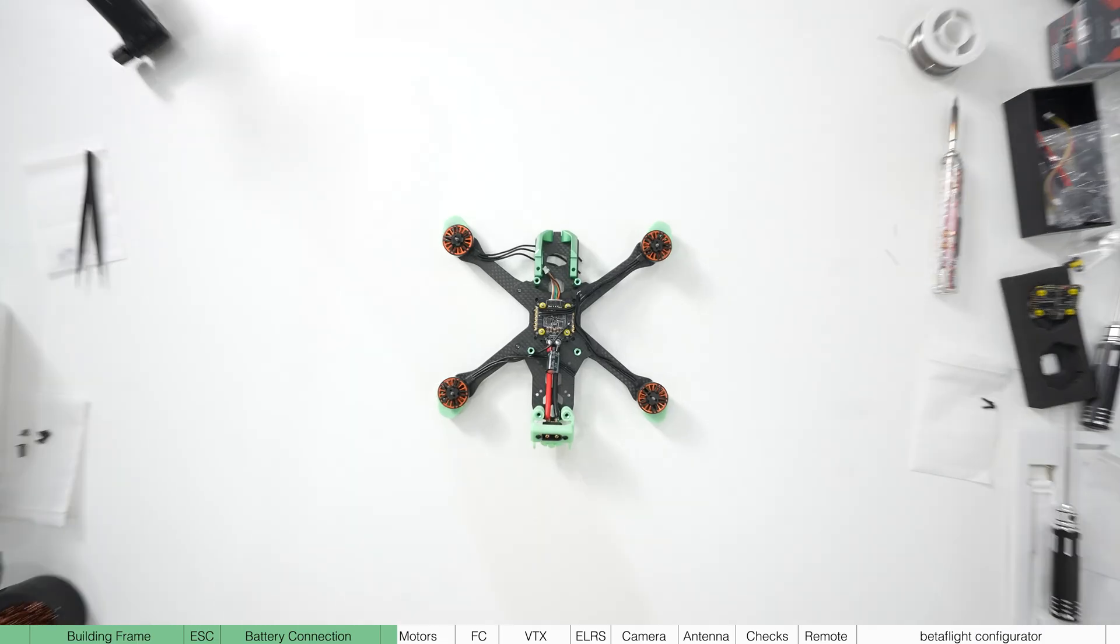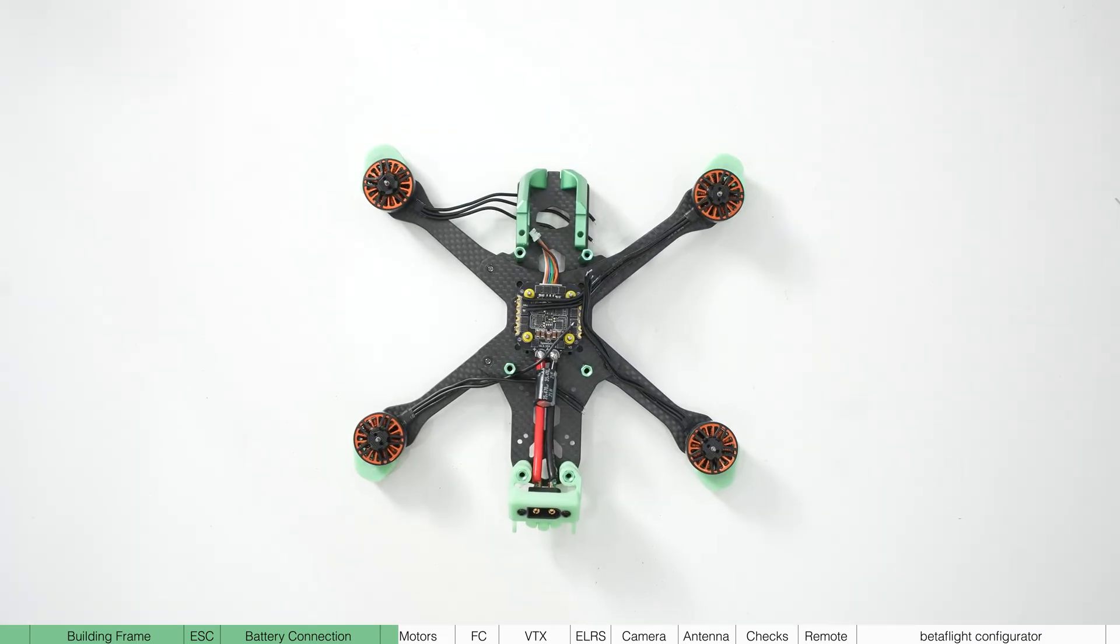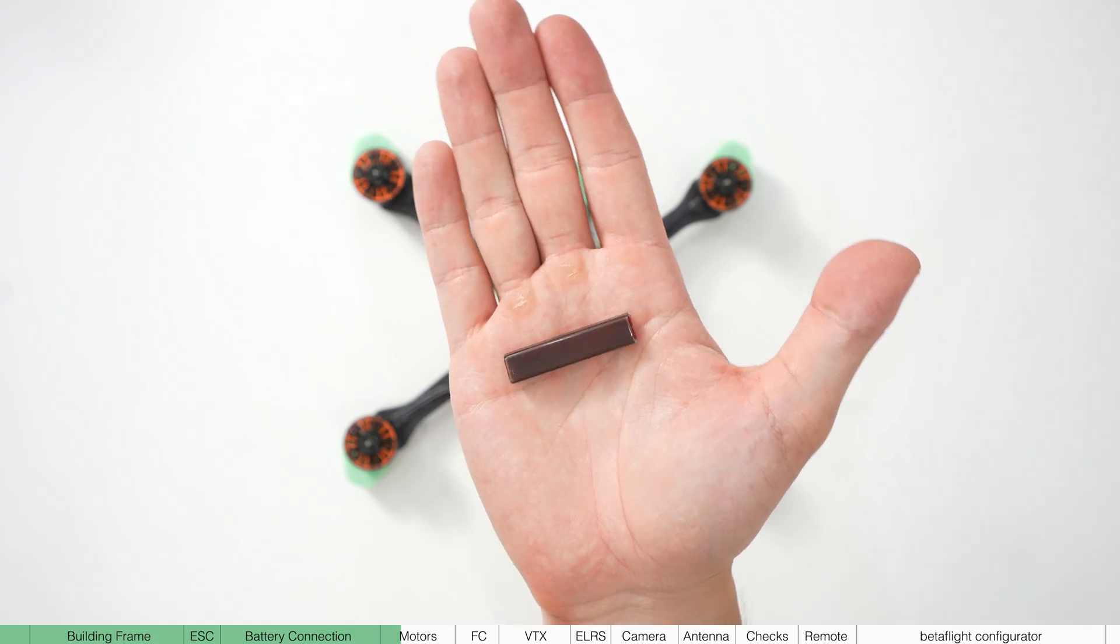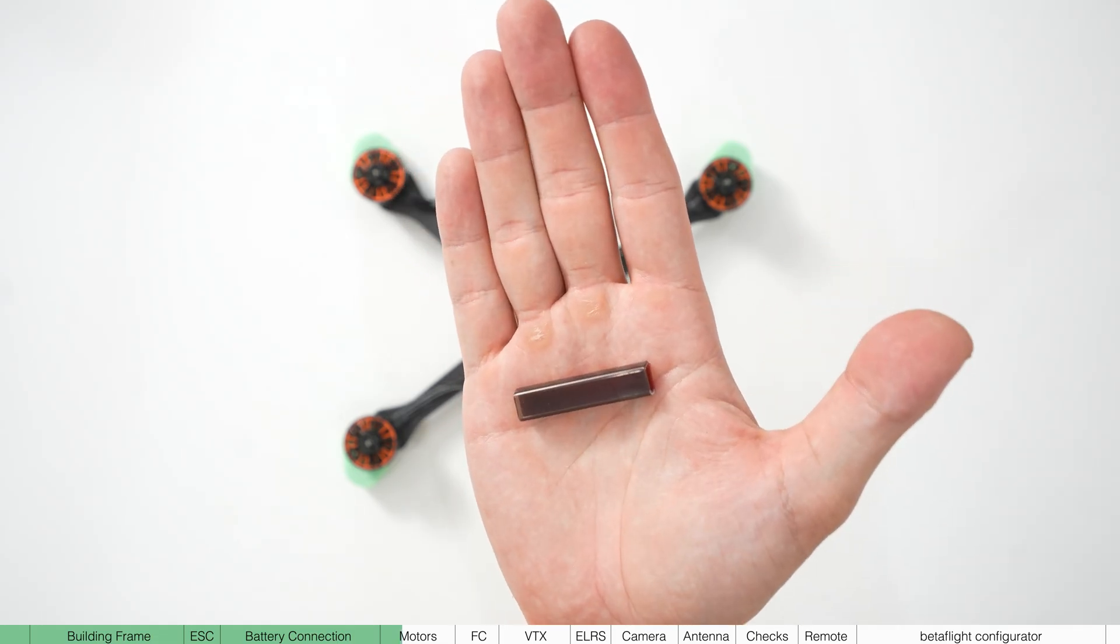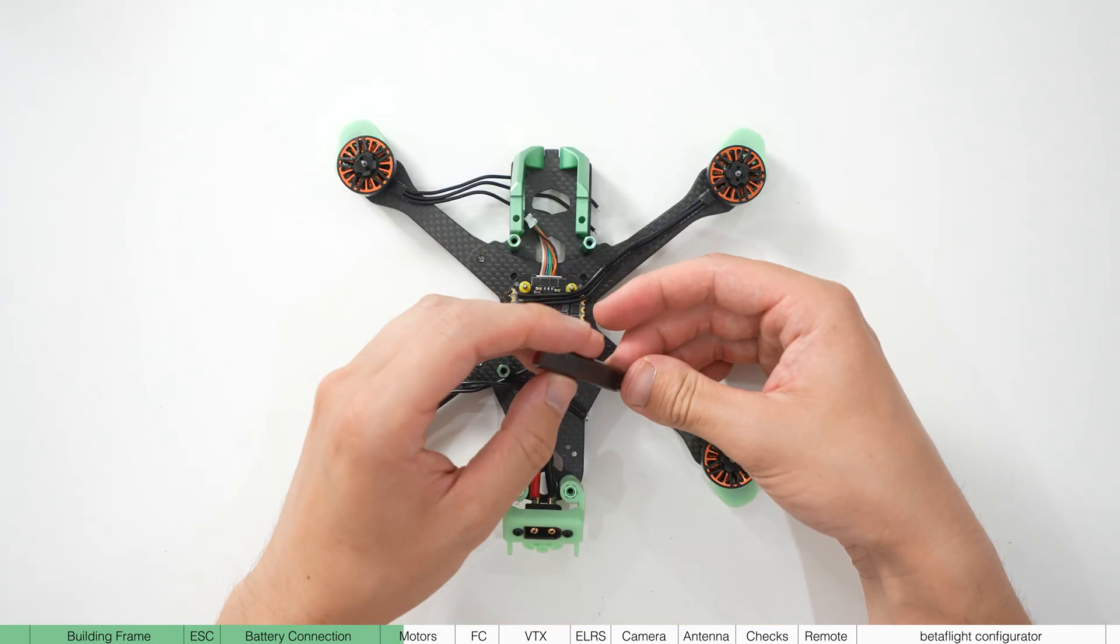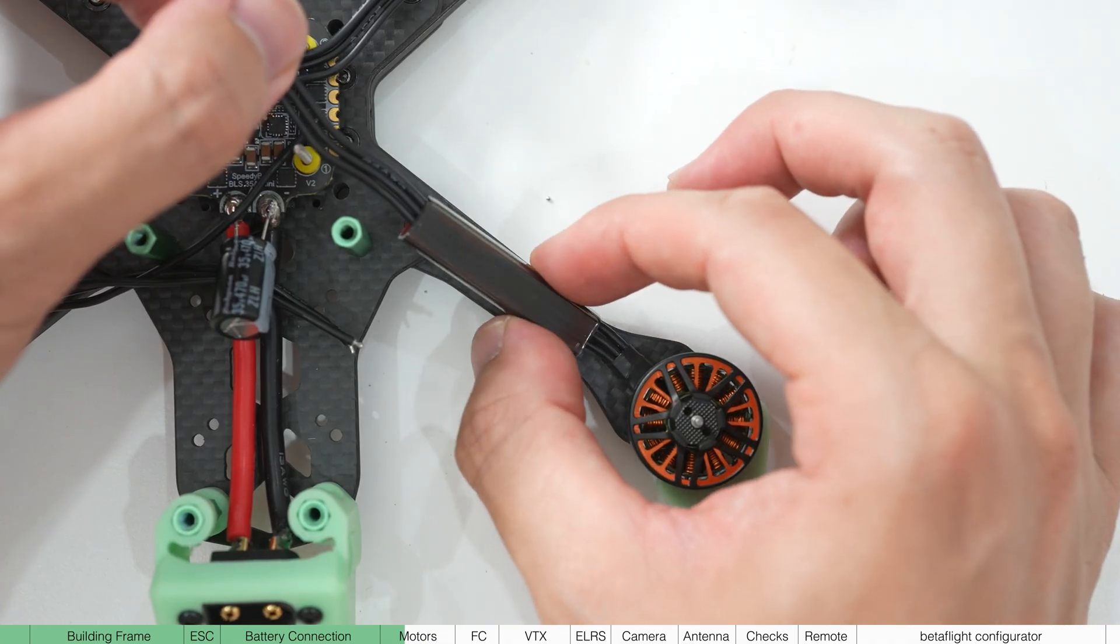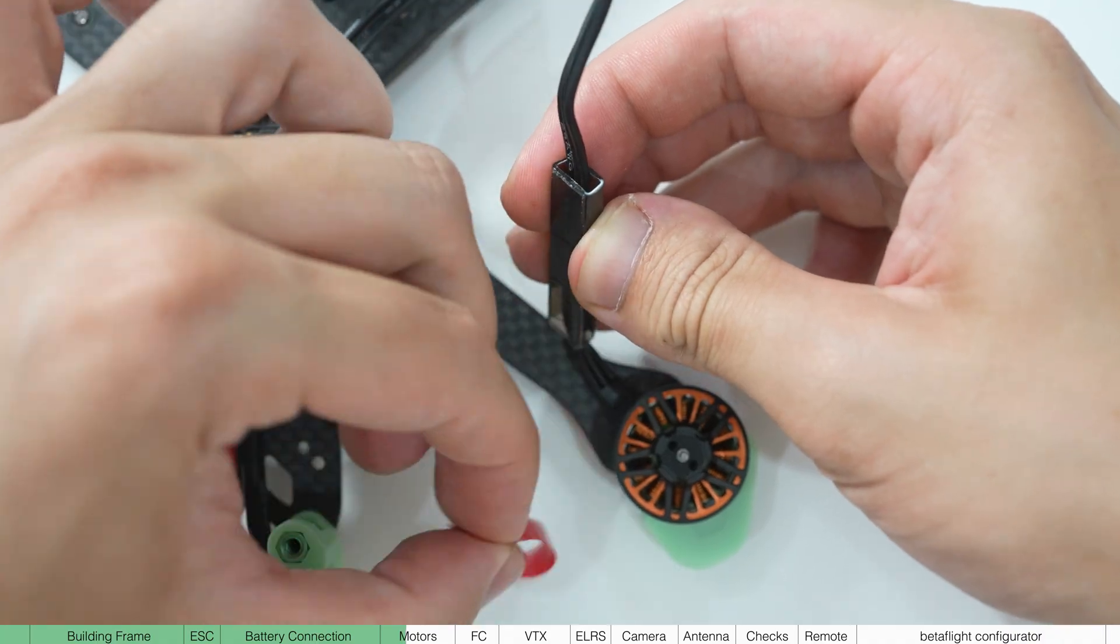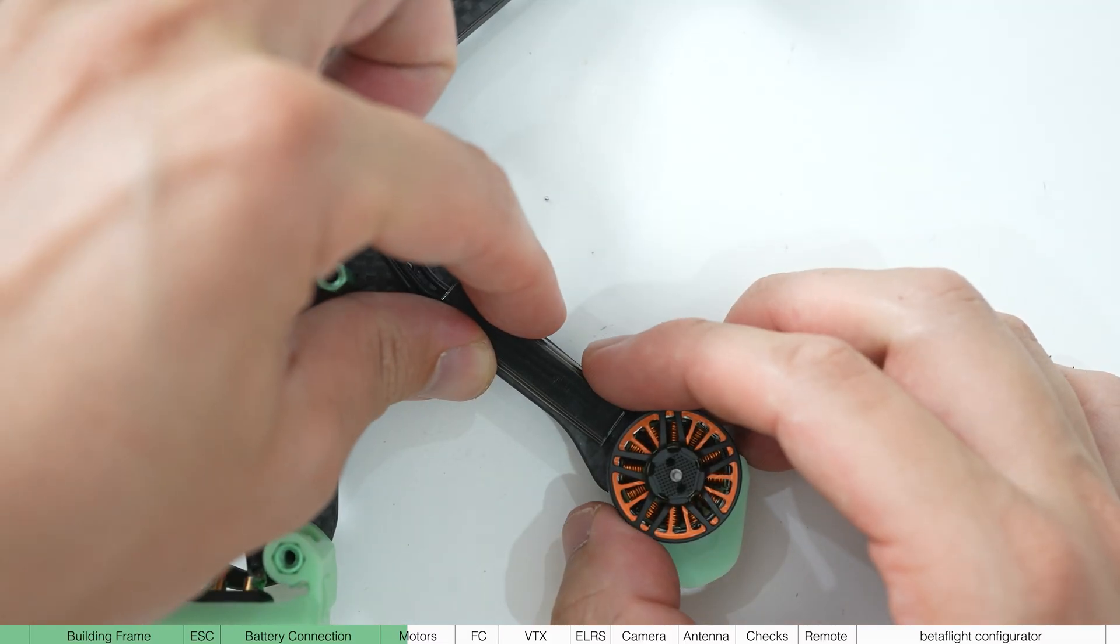Now to help organize the motor wires and to protect them during flight, we've included wire covers. So thread the motor wires through these and use the adhesive to attach them to the frame.